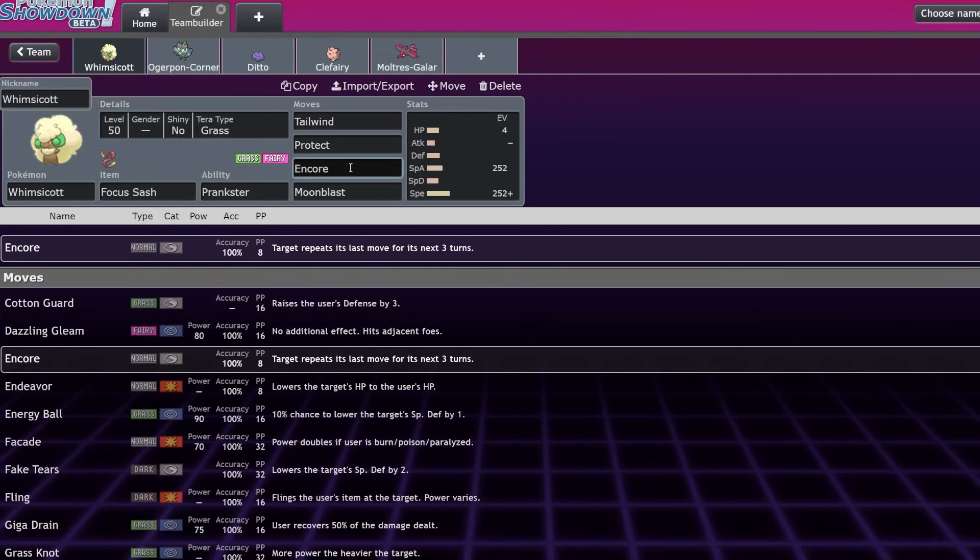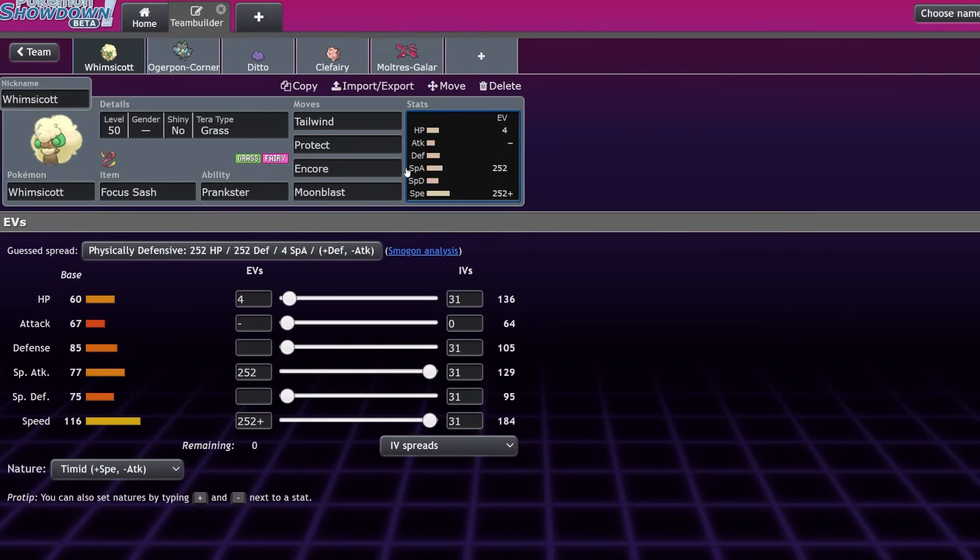Whimsicott trades off that offensive value for just so much support. Obviously it has the fastest Prankster Tailwind in the game, right behind Gale Wings Talonflame, but Talonflame isn't able to fast Taunt so it isn't really competition. You could just one-shot with Sharp Beak Dual Wingbeat, but that's a different mon.